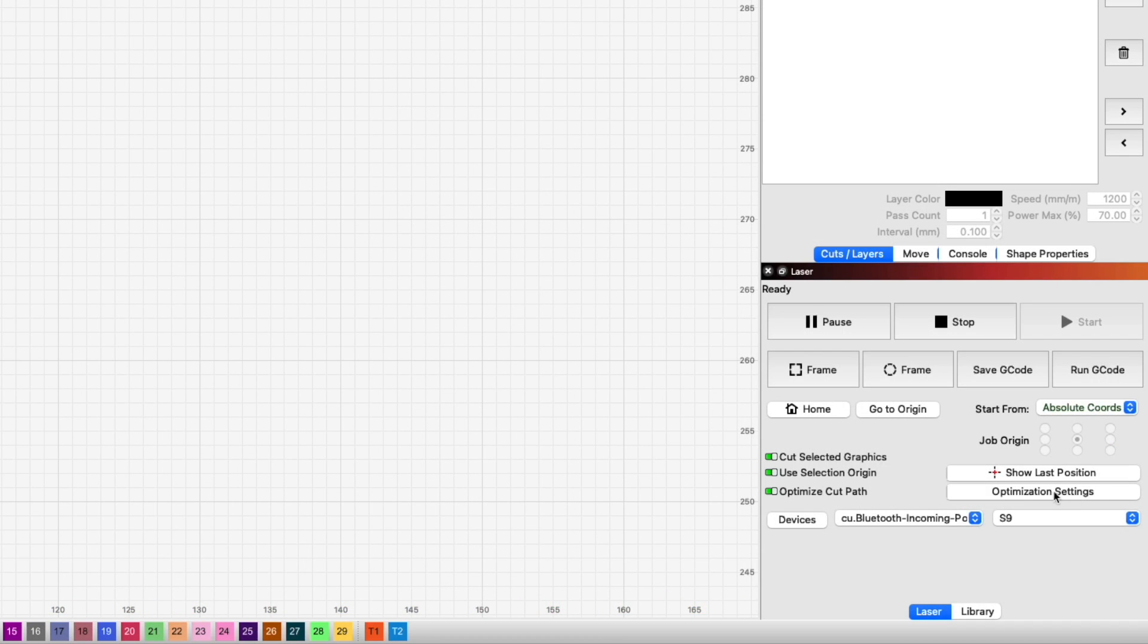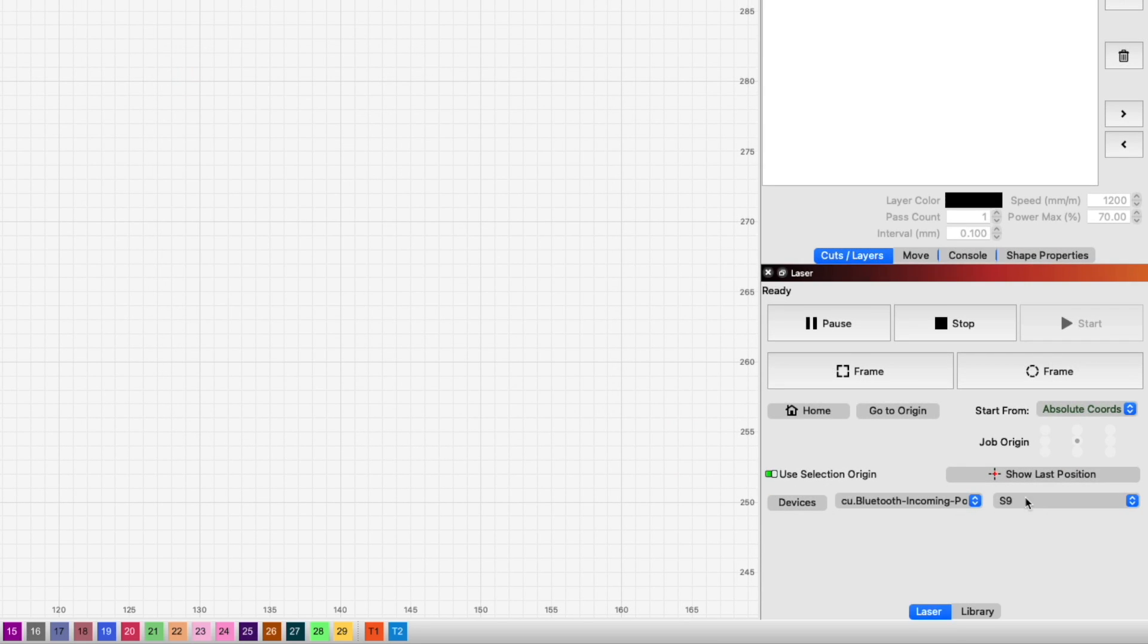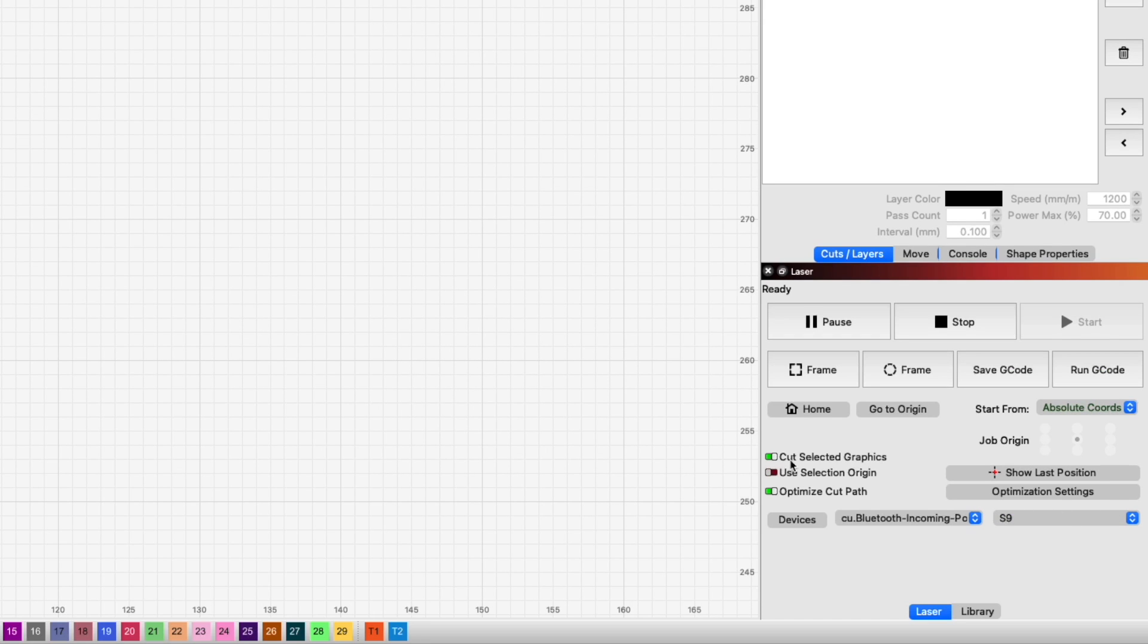The Optimization Settings button, which opens a menu where you can fine-tune the order of your cuts, disappears from the laser window, and default options are used instead.